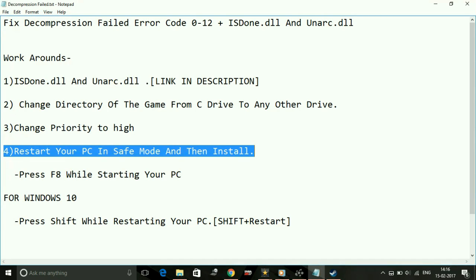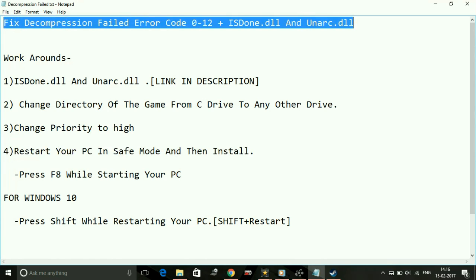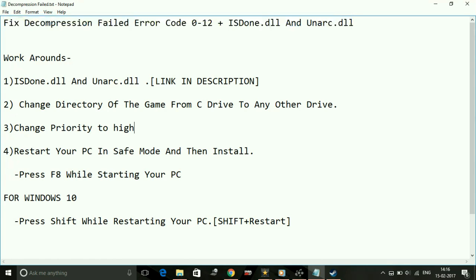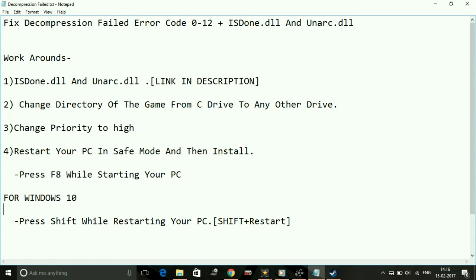And the last thing you can do, which is the most effective way to fix this decompression failed error and ISDone.dll and Unarc.dll error for this game, is restart your PC in safe mode and then try installing the game.